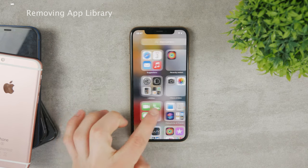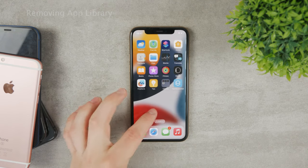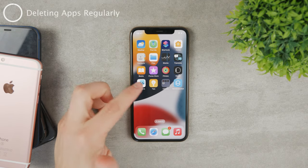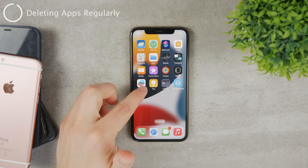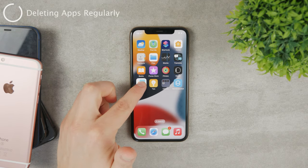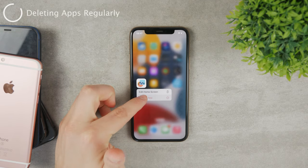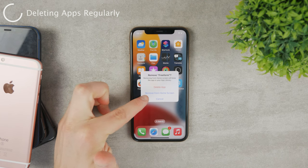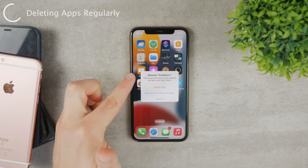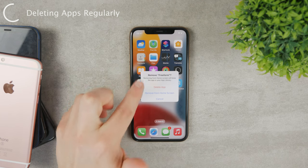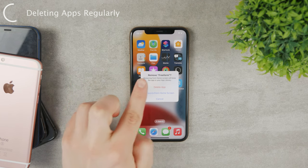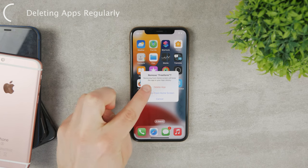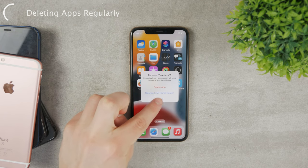However, if you want to delete an app from the regular home screen, you can hold down on the app, click on 'Remove App,' and you can either remove it from the home screen — which keeps it available in the app library — or delete it altogether.